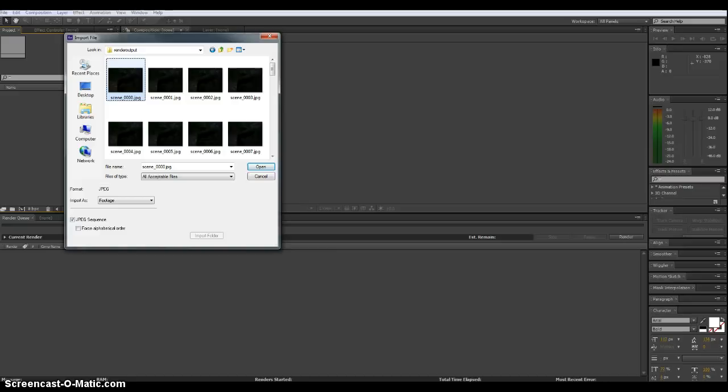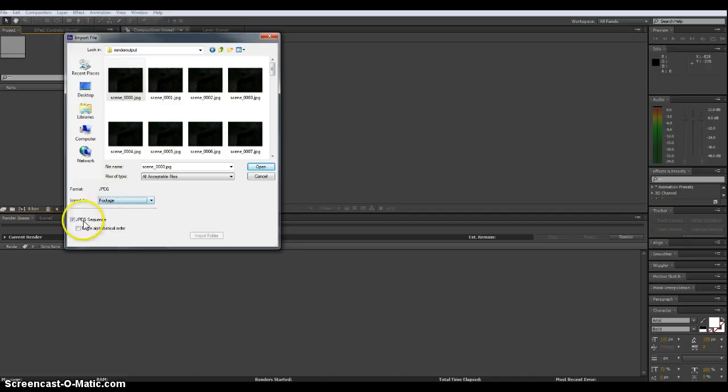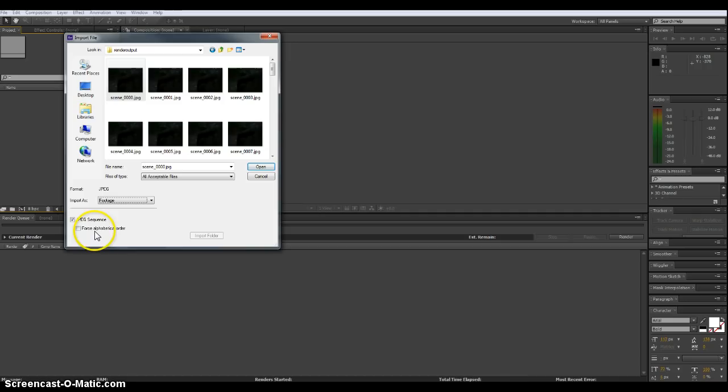Now that we're in import file, you will just select your first render which would be scene underscore 000. With that selected it should only be footage available. We're going to say JPEG sequence. We shouldn't need to force alphabetical order. It's numerically, you've got to have them in order, but in some cases you might need that in the future, but for this project you shouldn't need that. So we're going to go ahead and click open.